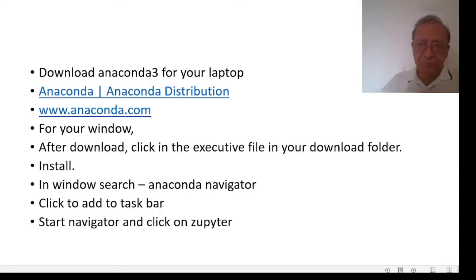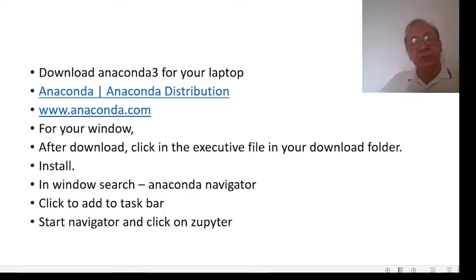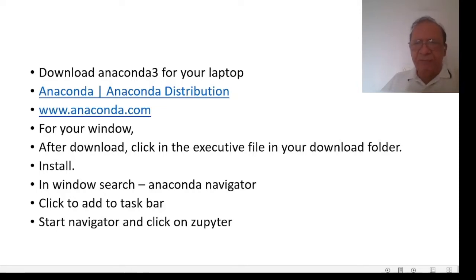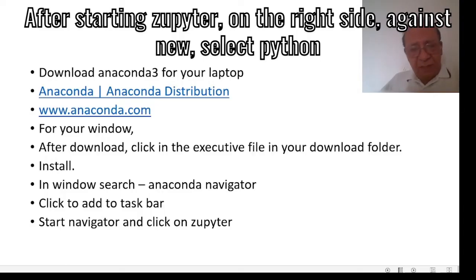I always prefer Anaconda Navigator, and from the navigator I prefer Jupyter. When I click on Launch Jupyter, it will take another few minutes to start. If you are using Chrome, it will start with Chrome; or if you are using Edge, it will start with the Edge browser.